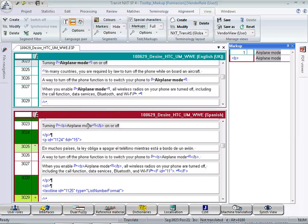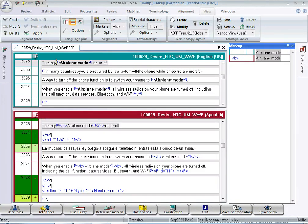Secondly, they link the source language markup to the corresponding strings in the target segment. So each markup ID in a source segment, like this one here, has an equivalent in the target segment.